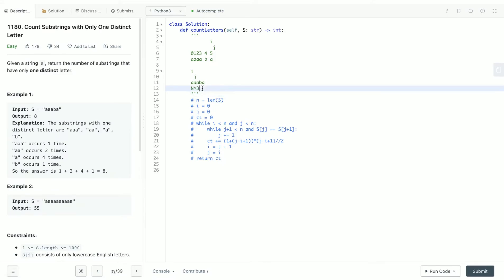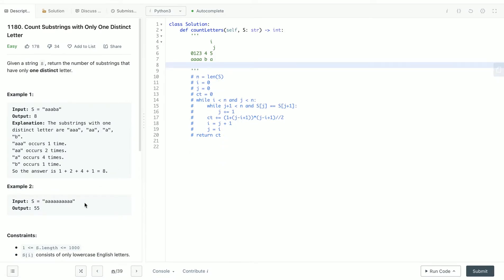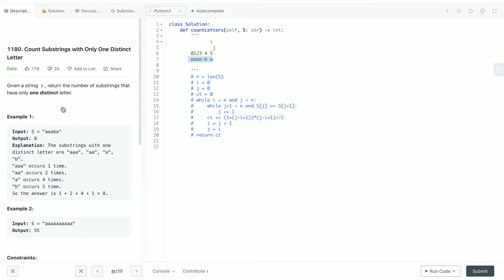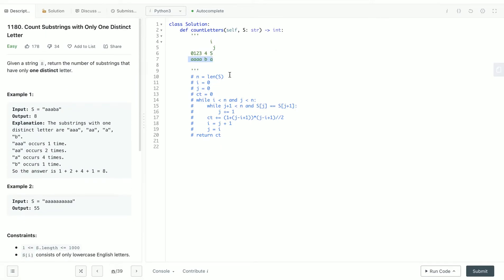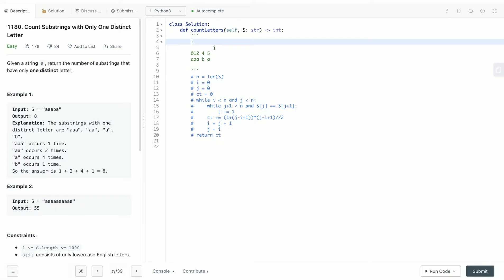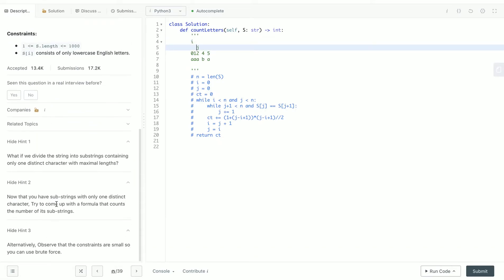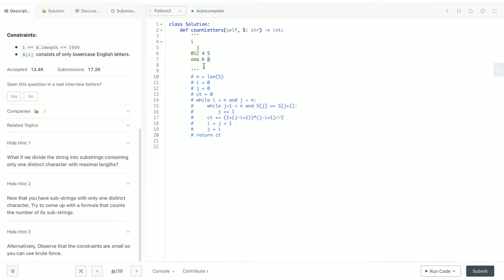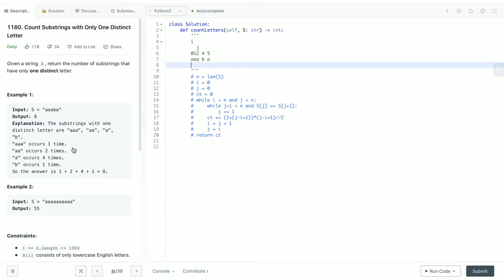There is an interesting observation. What if we divide the string into substrings containing only one distinct character with maximum length? Let's say we have 'aaabaa'. The hint says we can divide into substrings containing only one distinct character. So we divide this substring with this substring. Is that going to help us? It's actually going to help us - it's less intuitive but it will help.